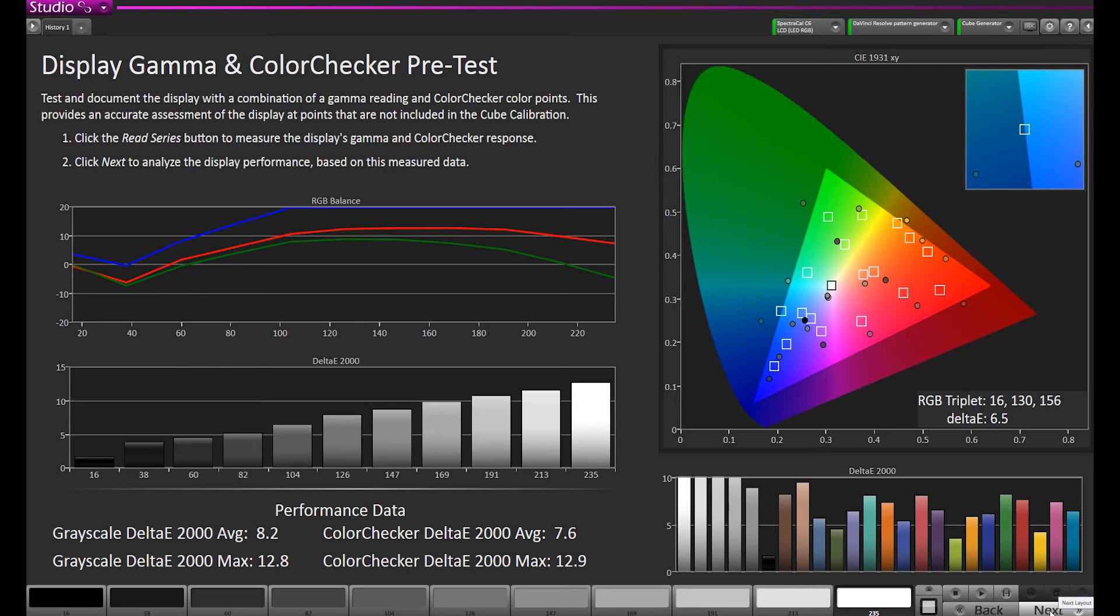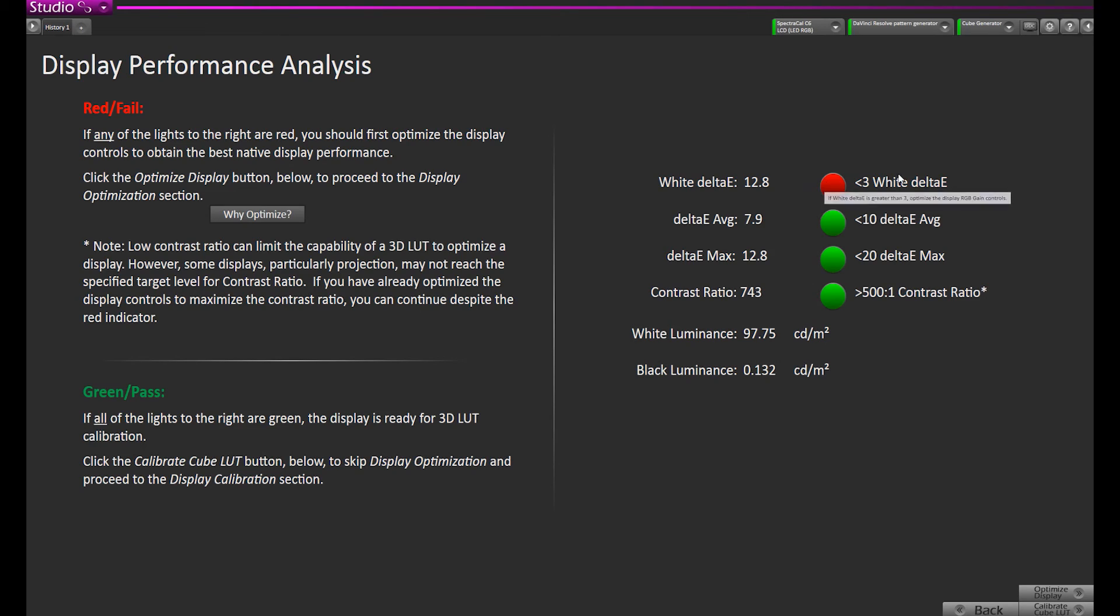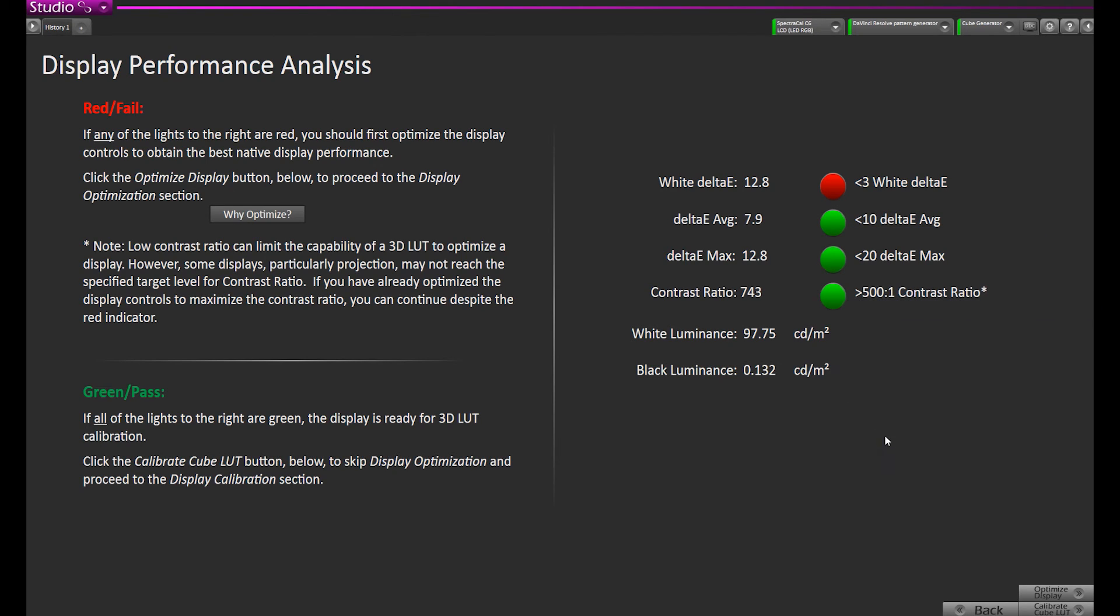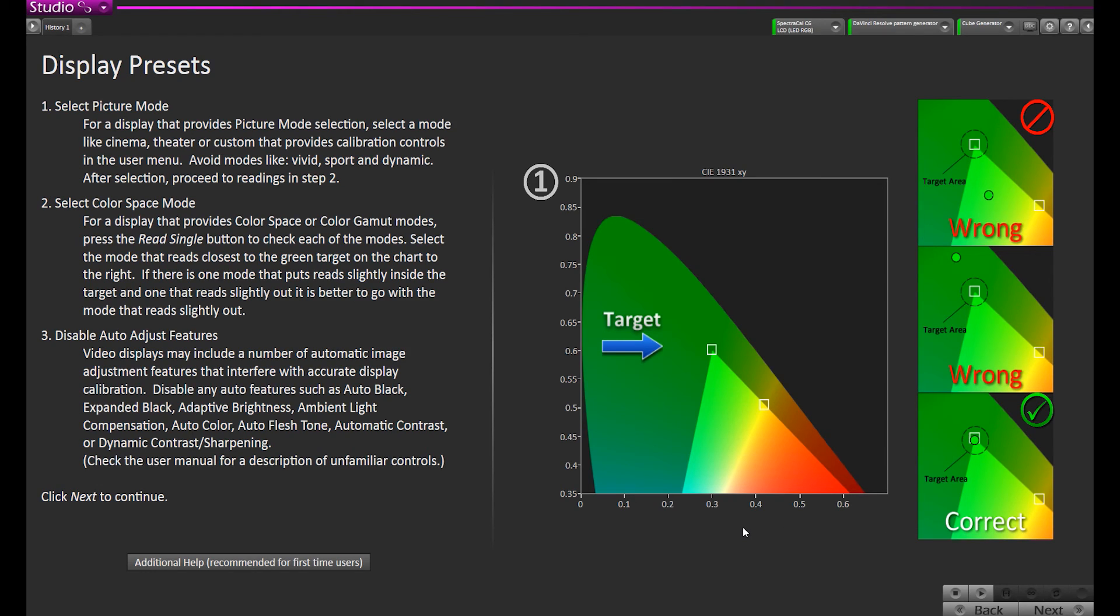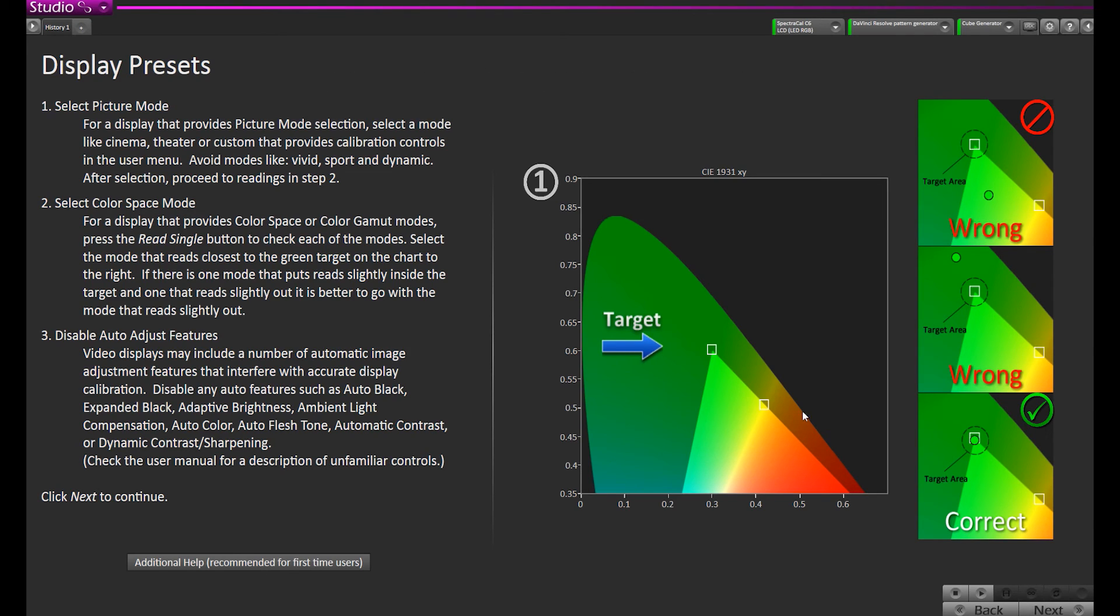On the next page, we have a series of red and green dots. Since our white delta E is up to 12, it's suggesting we should optimize our RGB balance in the monitor itself before we create the 3D LUT. All the rest are green. So instead of hitting Calibrate Cube LUT, we would hit the Optimize Display button, and it will take us through a series of steps to optimize the display. We covered this in a previous webinar, the whole setting up a display and adjusting it in anticipation of applying a 3D LUT. We're just going to skim the surface of this process.